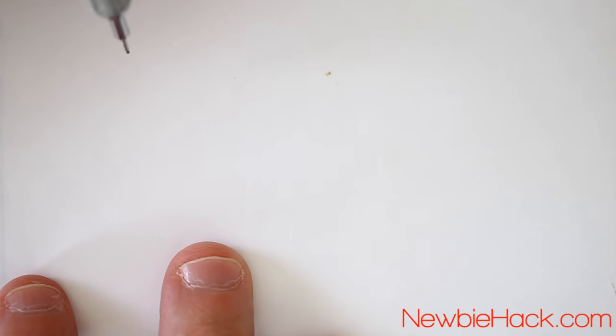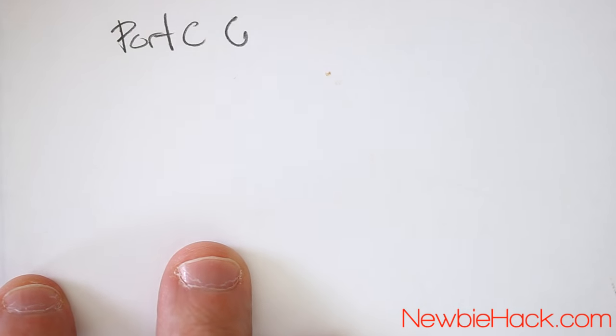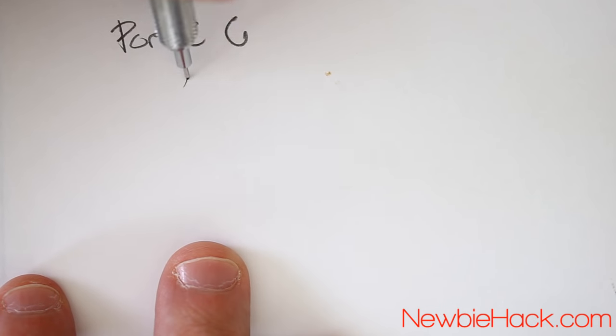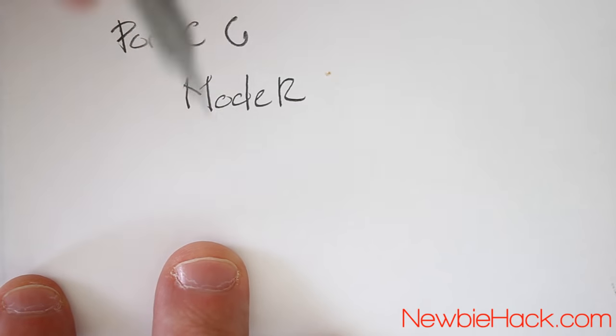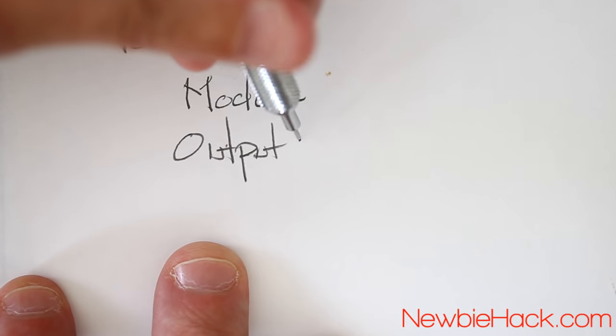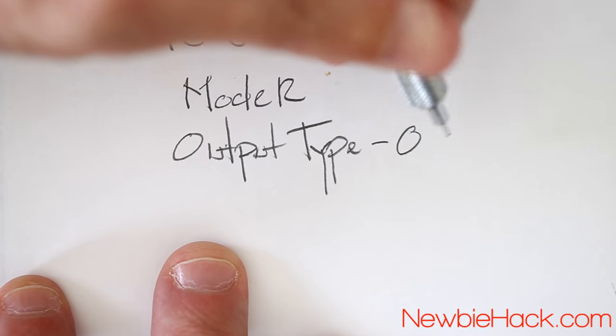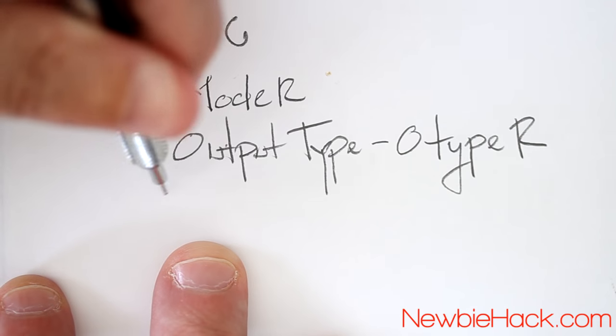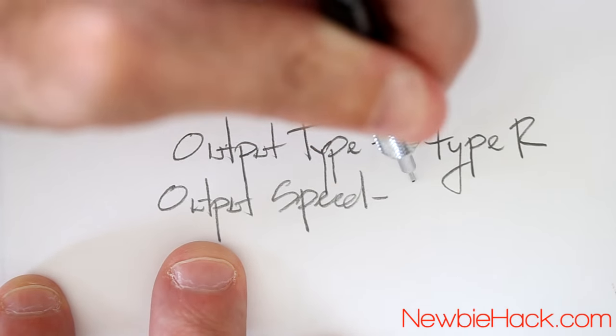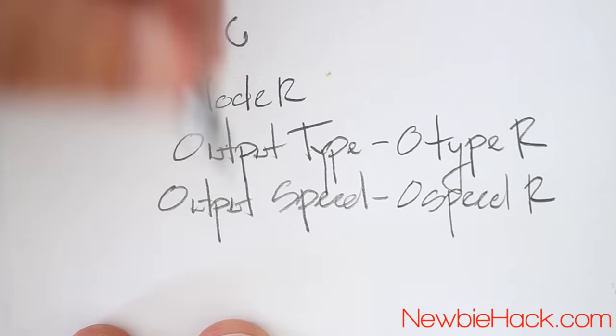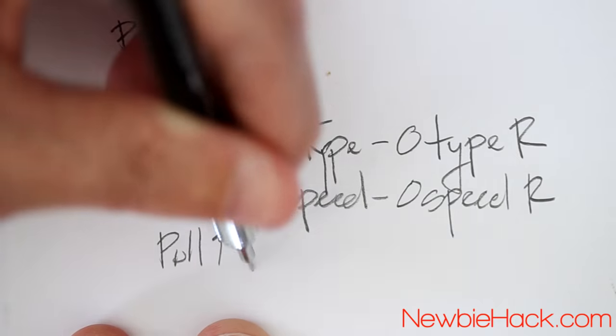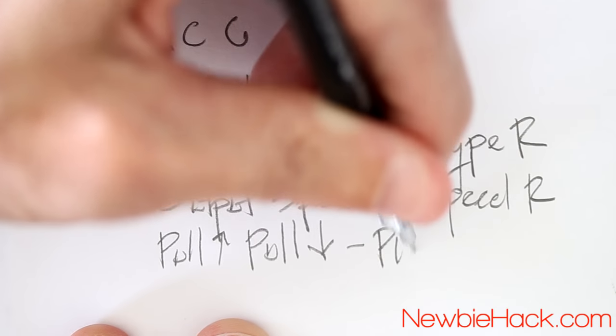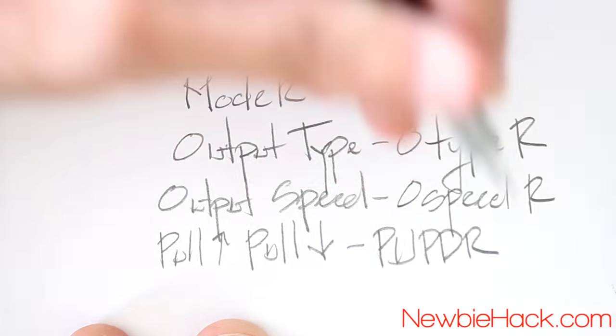To put the port C pin 6 into the right state for output, we'll need to control four different registers to set it up. The first one is the mode register. The second one is the output type, which is called O type register. The output speed, which is the O speed register. And the pull-up, pull-down register, which is abbreviated pull-up, pull-down register.